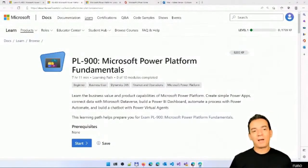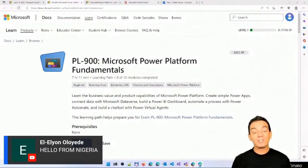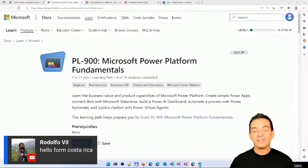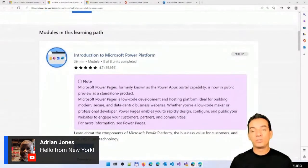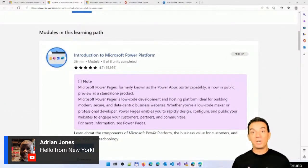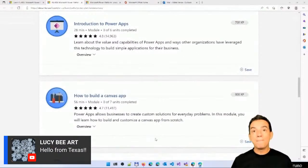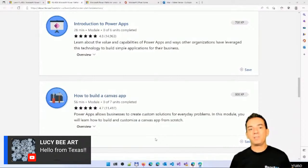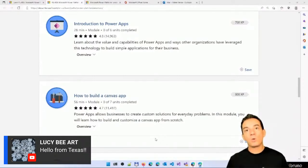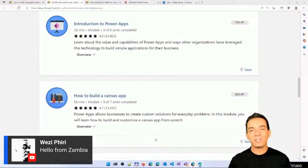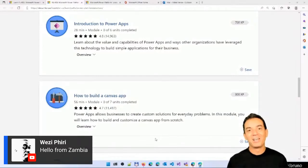Let's quickly talk about the learning path: PL-900 Microsoft Power Platform Fundamentals. As you can see on the main page, there are no prerequisites. You can get started clean and start to learn. This learning path includes 10 modules focused on a general introduction to the Power Platform, how you can use Power Apps, how you can build a Canvas app, and much more. During this bootcamp, we are going to review these modules and get specific insights in each one so you can remember and get better knowledge about the Power Platform.